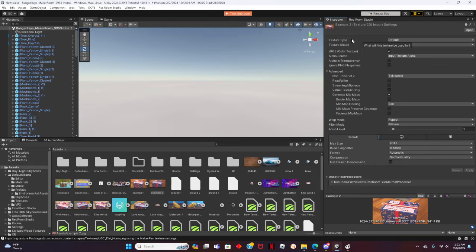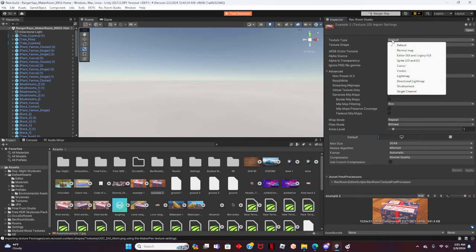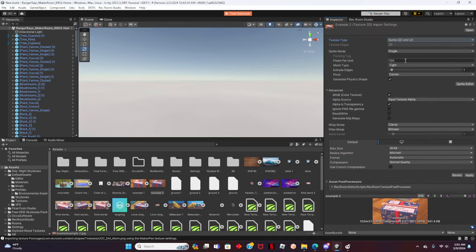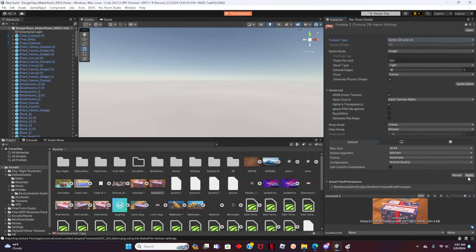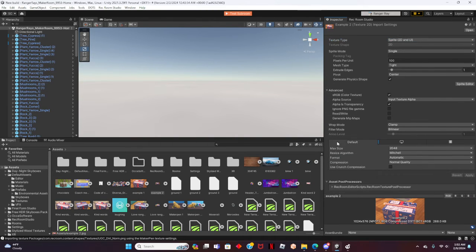To do this, scroll over to Texture Type near the top and click on Default. We will want to change it to Sprite 2D UI. After that, click apply near the bottom. Now the image is ready to be added.